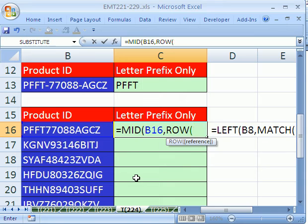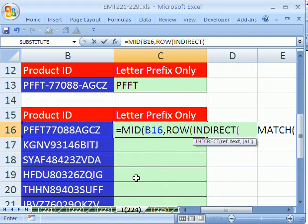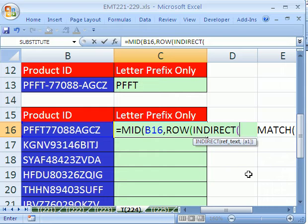And ROW tells us how many rows. INDIRECT takes a reference as text and converts into a reference. So we'll do in quotes, double quotes, one, colon, in quotes, end quotes, ampersand.